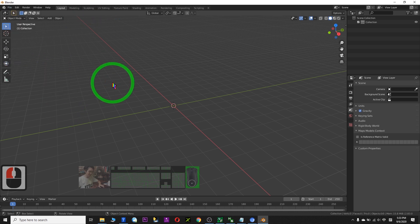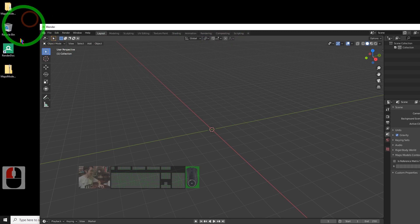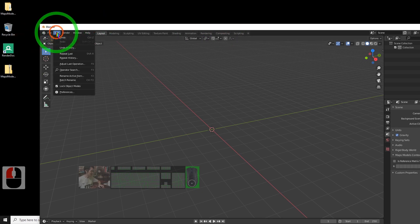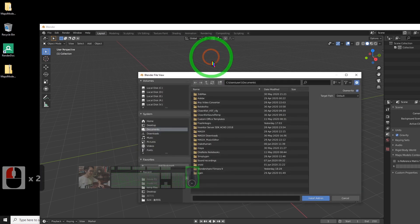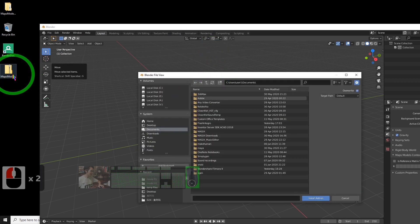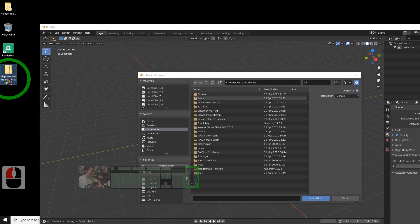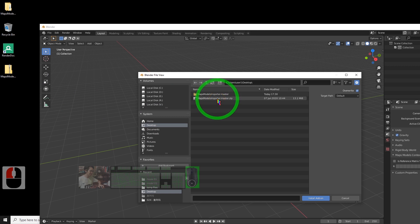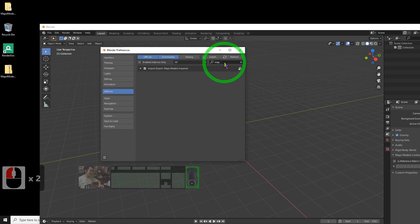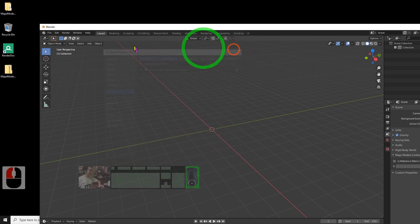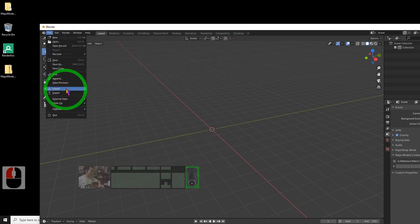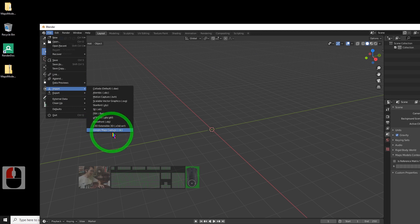You also have a second method to install the plugin. Go to Edit > Preferences > Install, then select your desktop to find the zip file. Double click it, search 'MAP', and make sure it is ticked. Once you see the Google Map Capture option in the Import menu, everything is already successful.